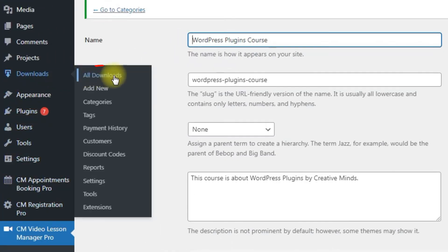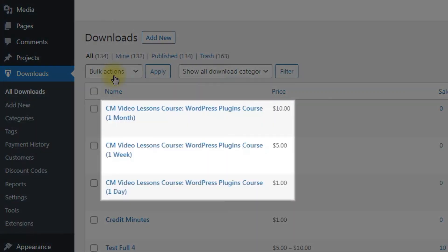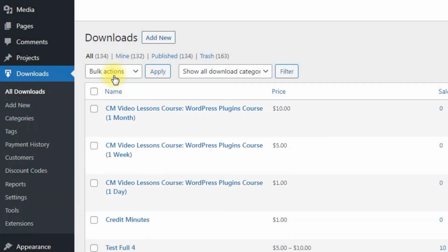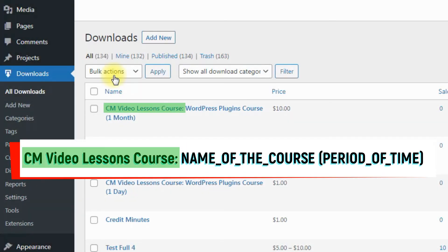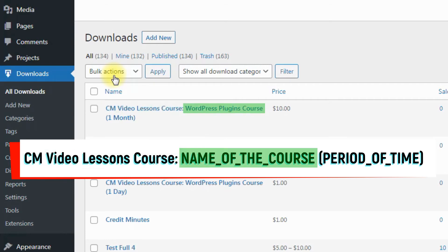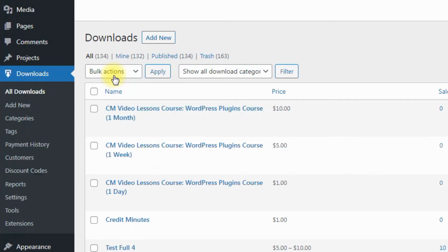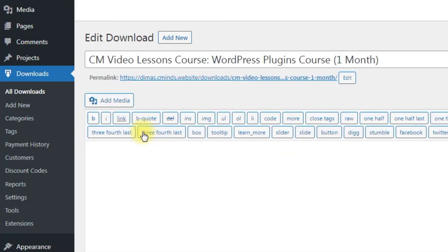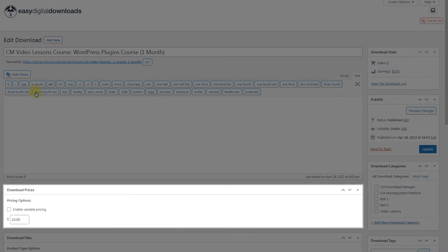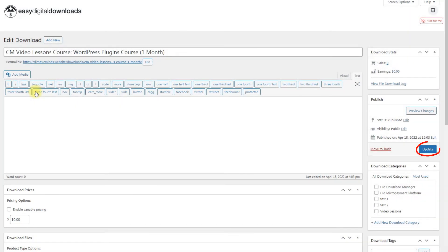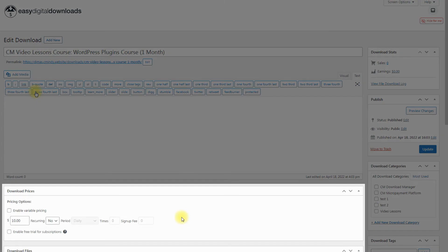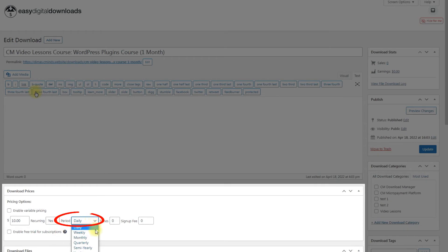Navigate to Downloads – All Downloads. Find the products related to the course. The name structure of these products is: CM Video Lessons Course – Name of the Course – Period of Time. Let's look at the product created for one month. Hover on it and click Edit. You can change the price under the section Download Prices. Don't forget to click the button Update. If you use the EDD add-on Recurrent Payments, you will be able to turn on that feature next to the price field – choose Yes in the Recurrent drop-down and choose the period in the next drop-down.